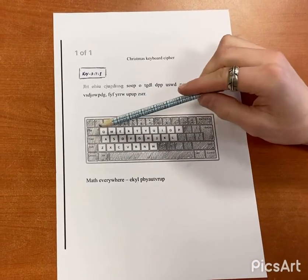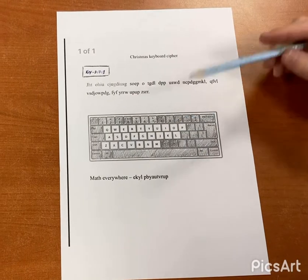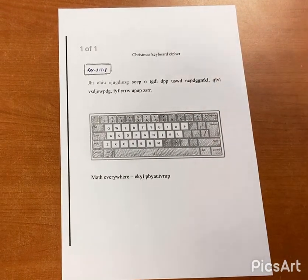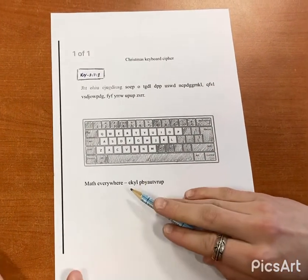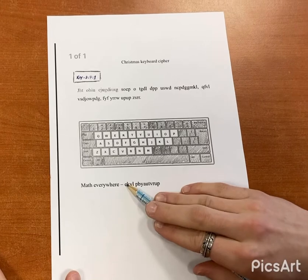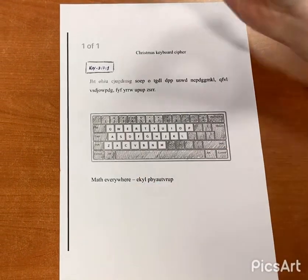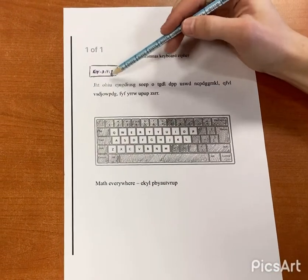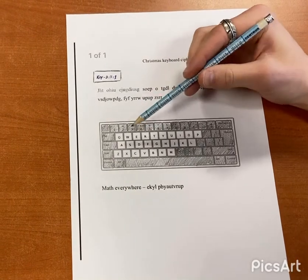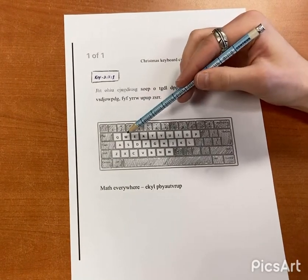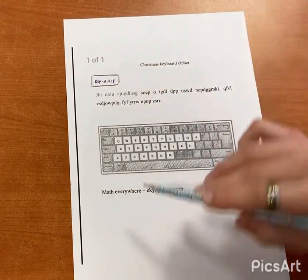So you just focus on the white keybinds, don't focus on these. You go to the letter I, and remember the key is 371, so you go three binds back — one, two, three — so you get an M.